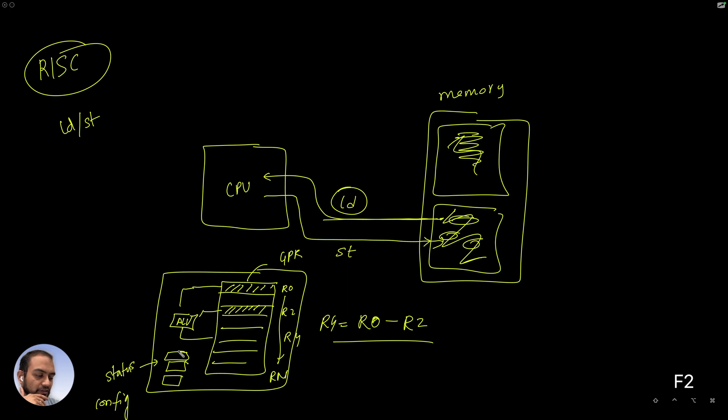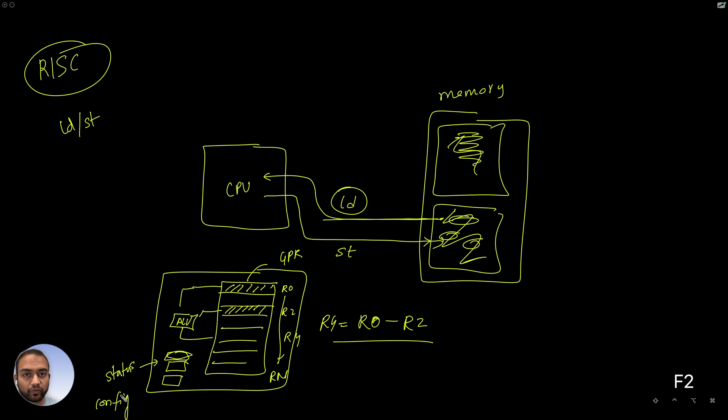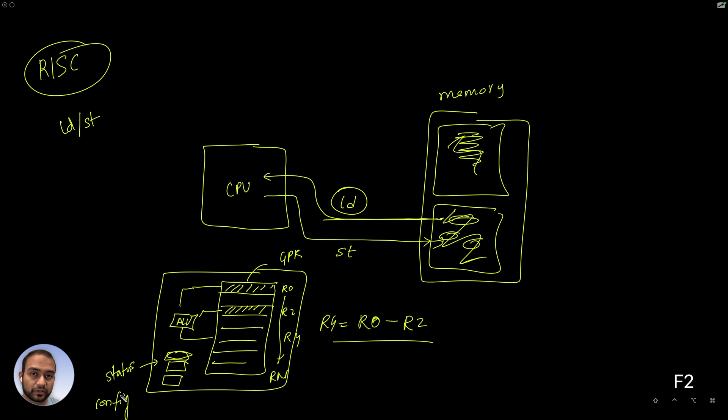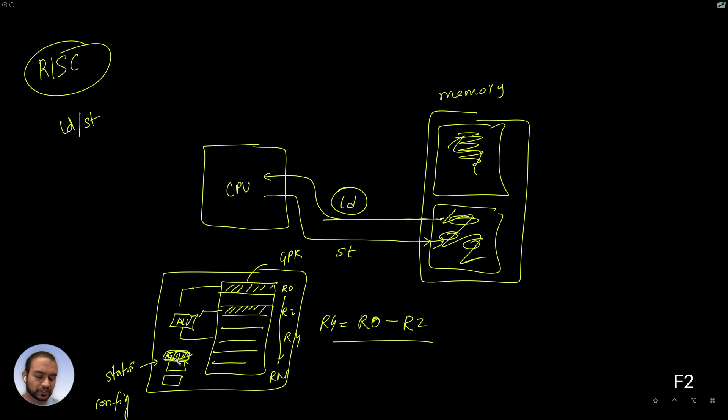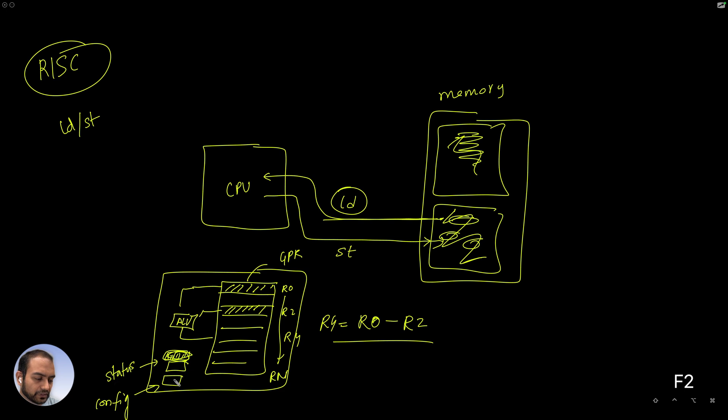Then the status register will capture: was the result negative? Did we have an overflow? Did we generate a negative number? Was a zero generated? Those kind of things are latched or stored in the status registers. And sometimes the CPU can operate in many different privilege modes and things of that nature. Those kind of features are controlled by the config registers.